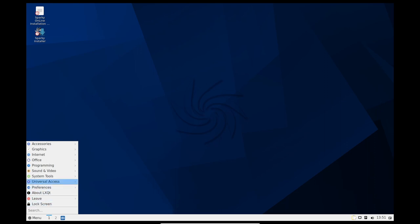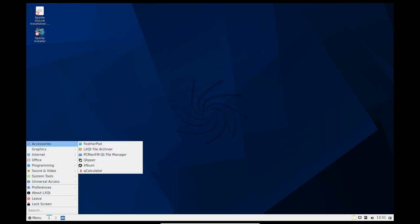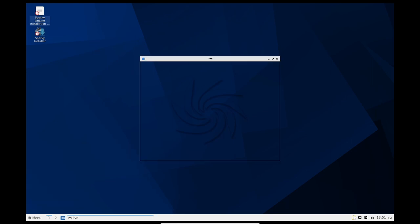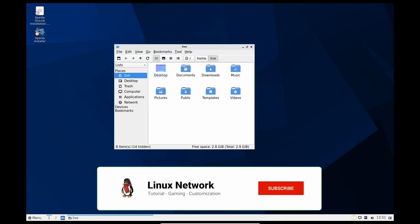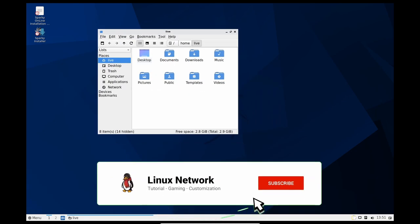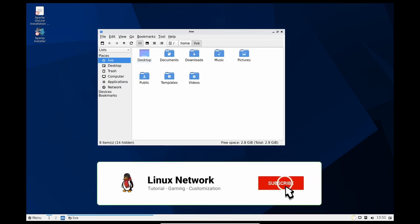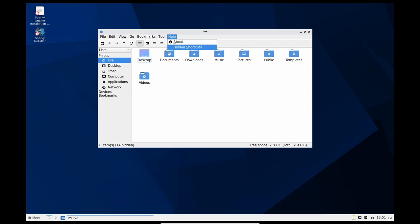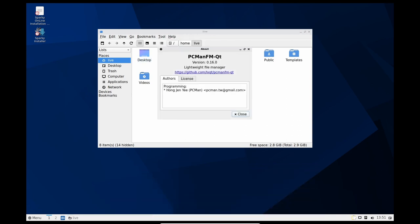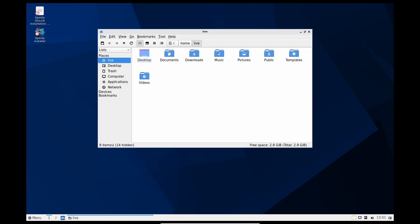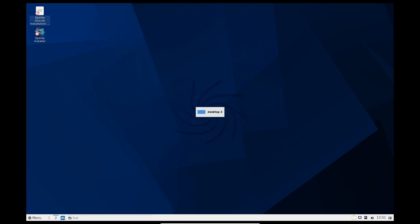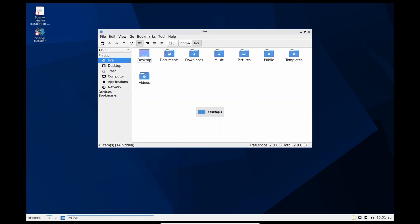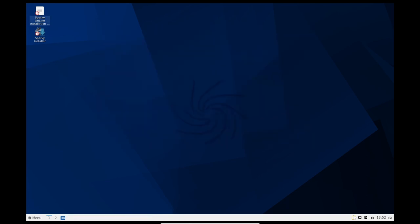All around, Sparky Linux 6.6 is a great choice for users who want a modern and updated operating system that is easy to use and keep up to date. With its support for the latest Linux 6.1 kernel series, updated in-house tool for creating live USB disks with persistent storage, and variety of graphical environments, Sparky Linux 6.6 offers a complete and user-friendly solution for both home and office use.